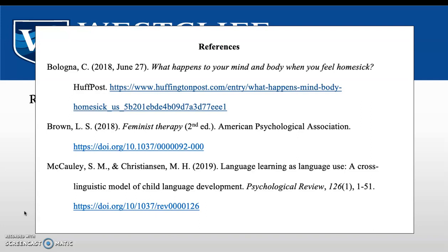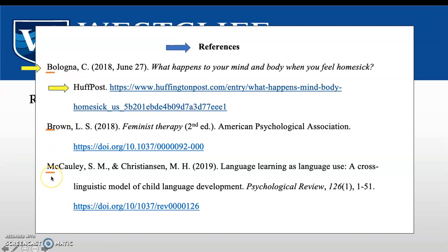Some basic information: references should start a brand new page and be incorporated at the end of a document. The word 'References' should be written at the top of the page, centered, bold, and plural. They should be organized in alphabetical order and a hanging indent should be used. They are still double-spaced with APA from start to finish, but there are no extra spaces between the references themselves.